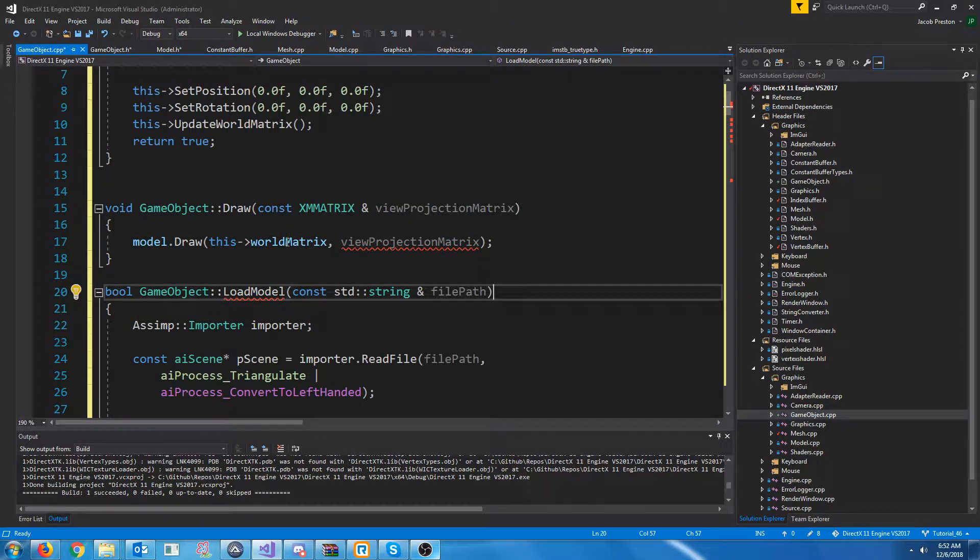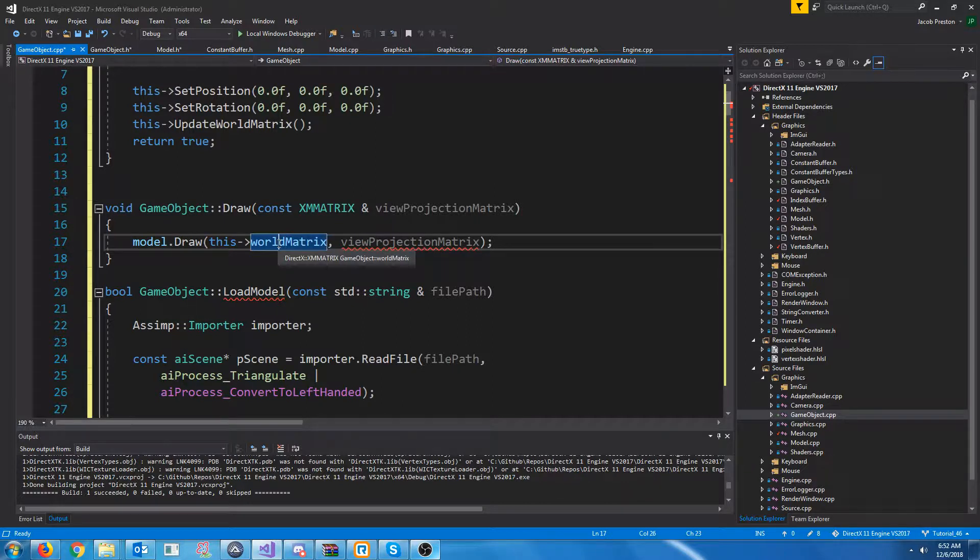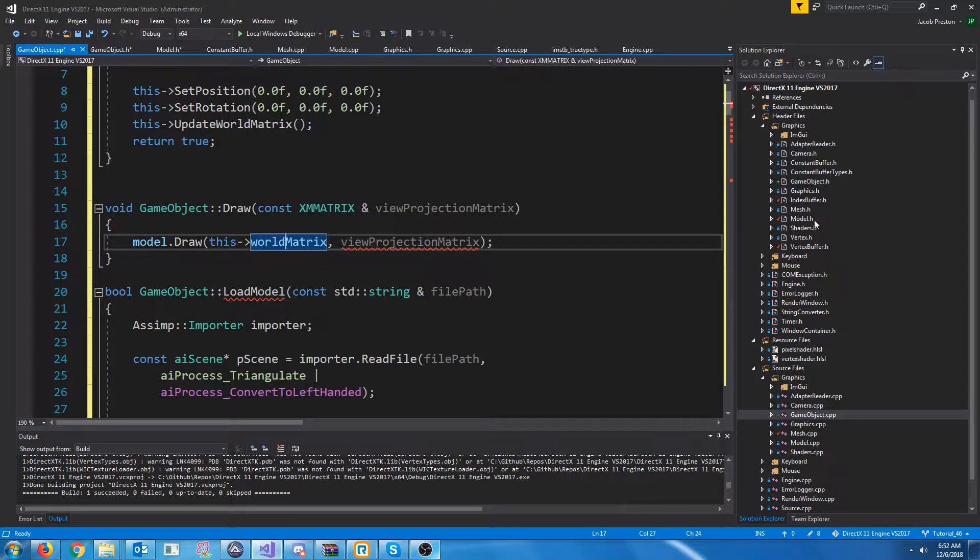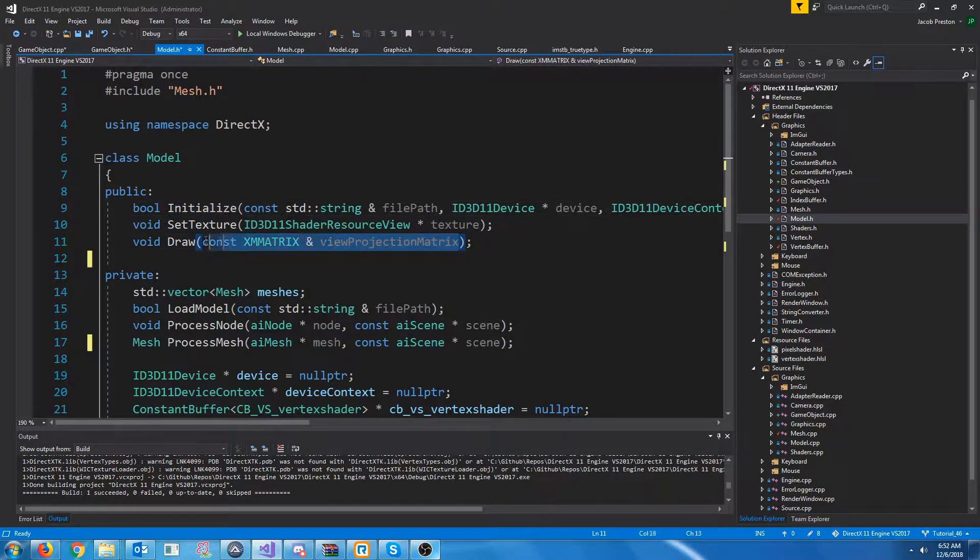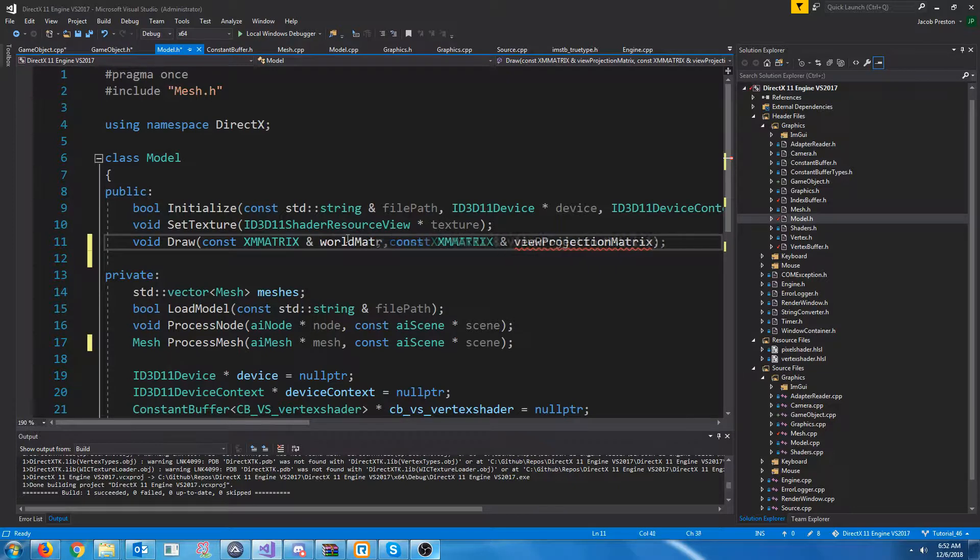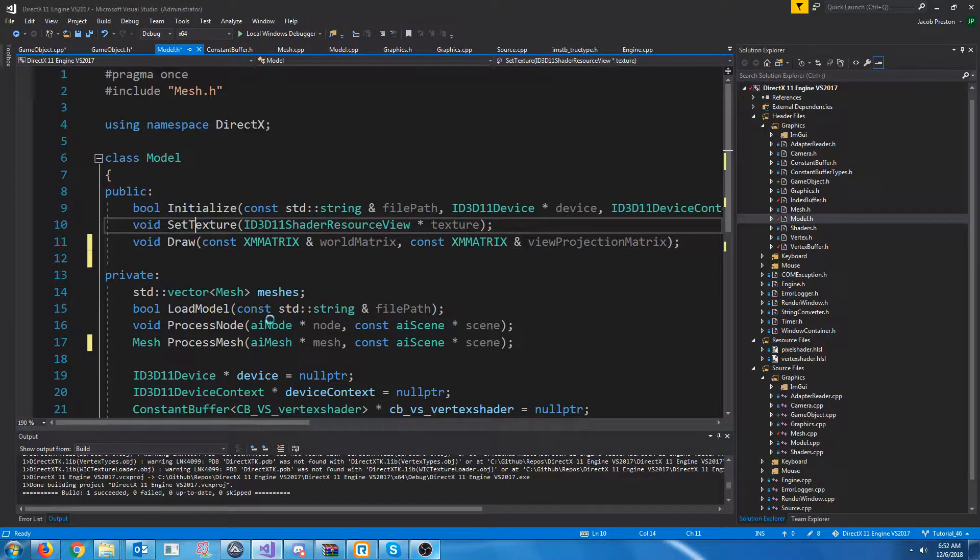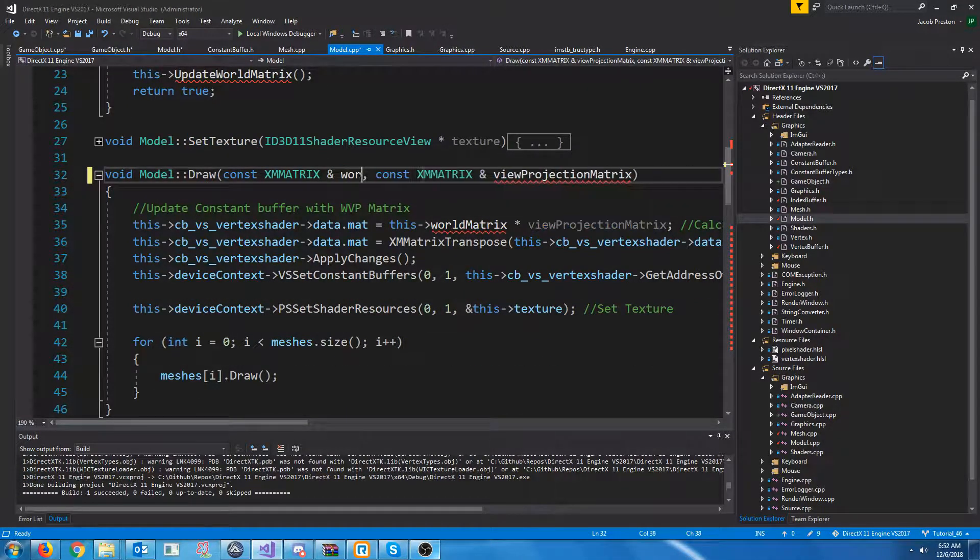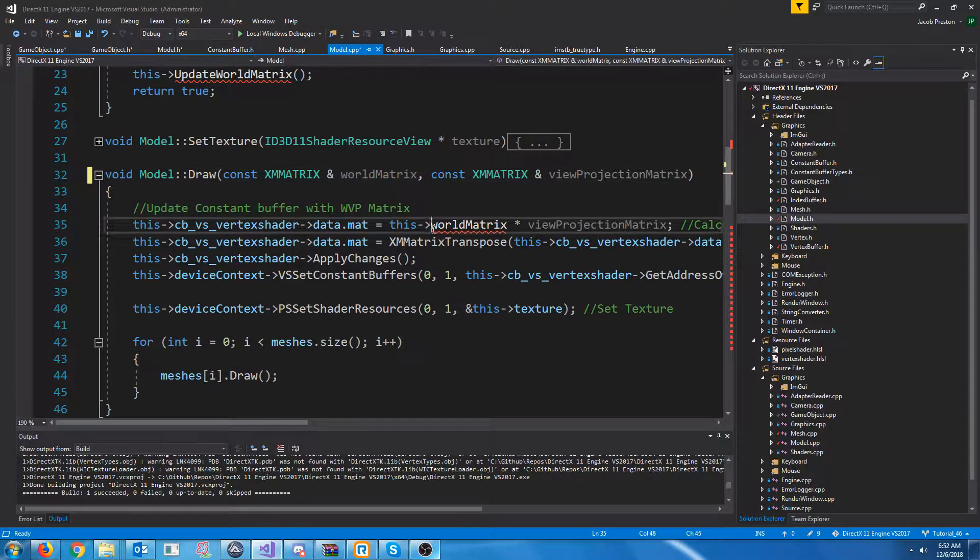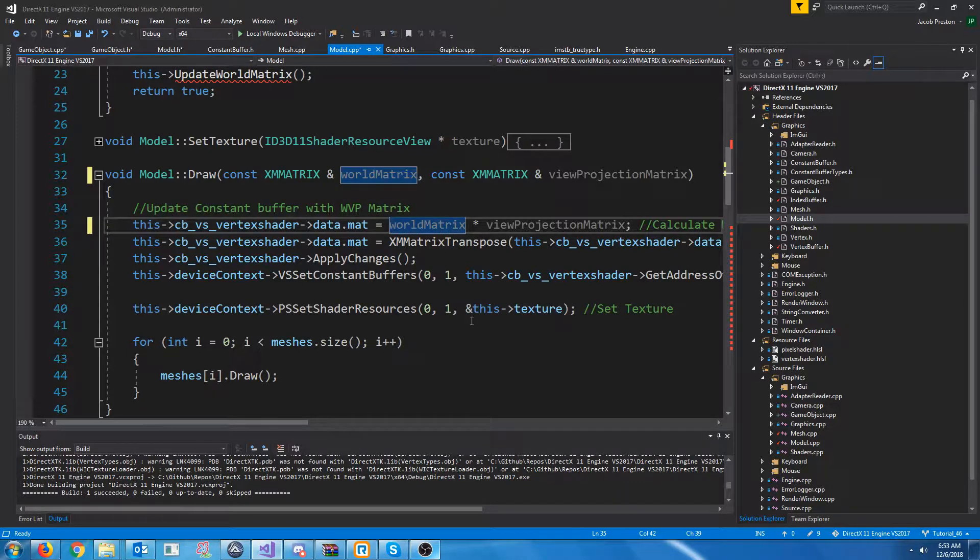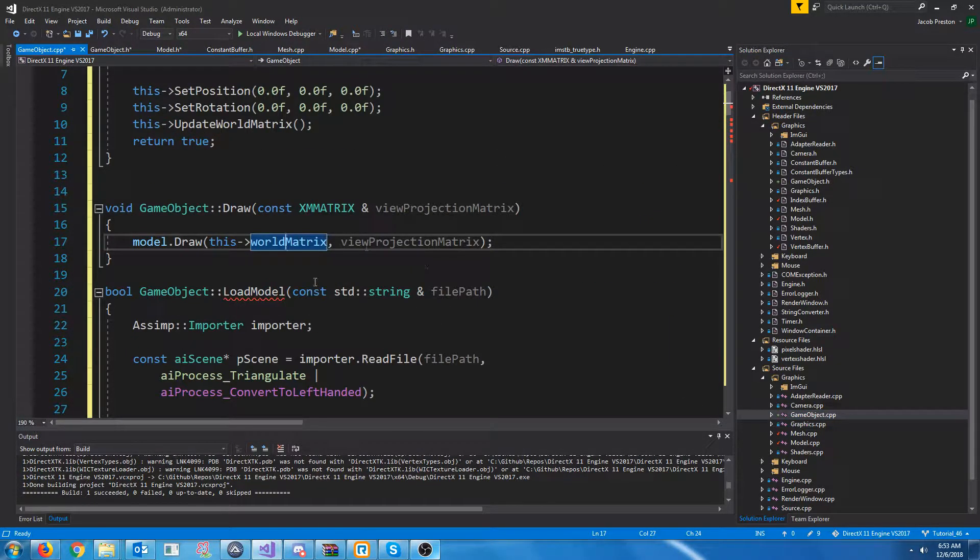And that way, the model will know, you know, where to draw it. So, we need to update the model.draw function to take in the world matrix. So, let's go to the model header. And for the draw, I'm just going to copy this. And this will be the world matrix. Now, let's go down to the draw function. Add that in. World matrix. And instead of using the world matrix that was previously a part of the model class, we will just use the one that gets passed as an argument. Now, let's go back to the game object CPP.